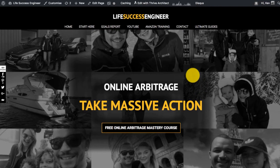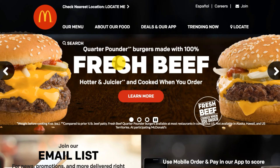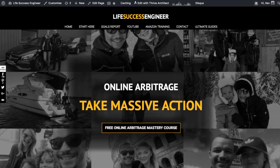If you look at the Life Success Engineer logo, it just says Life Success Engineer — very plain, very basic. I purposely did it that way; I just wanted it to be simple. I didn't want to overthink it or come up with my own L or S symbol like McDonald's or Apple. I just wanted it to simply say Life Success Engineer.